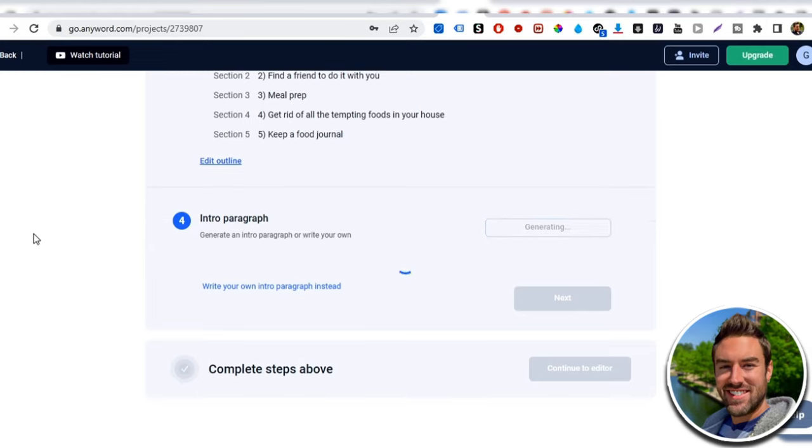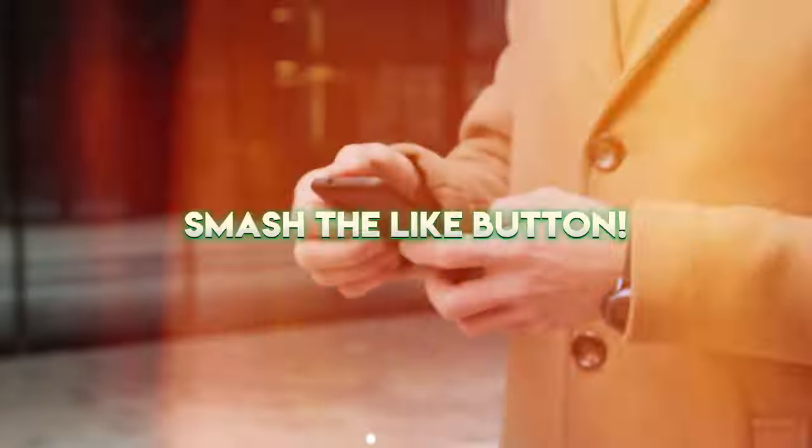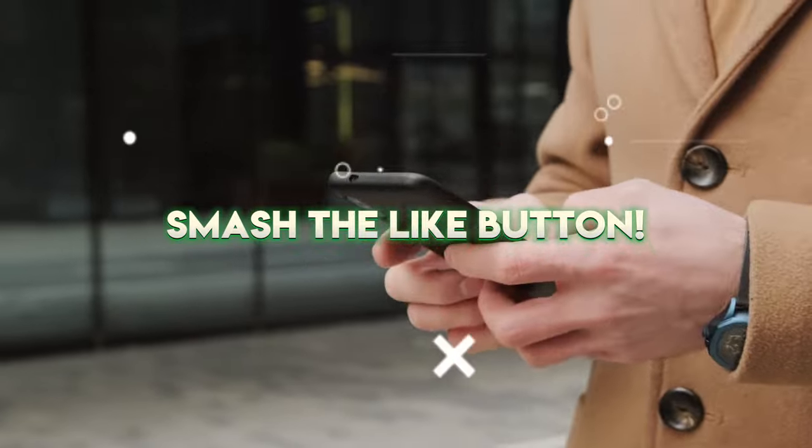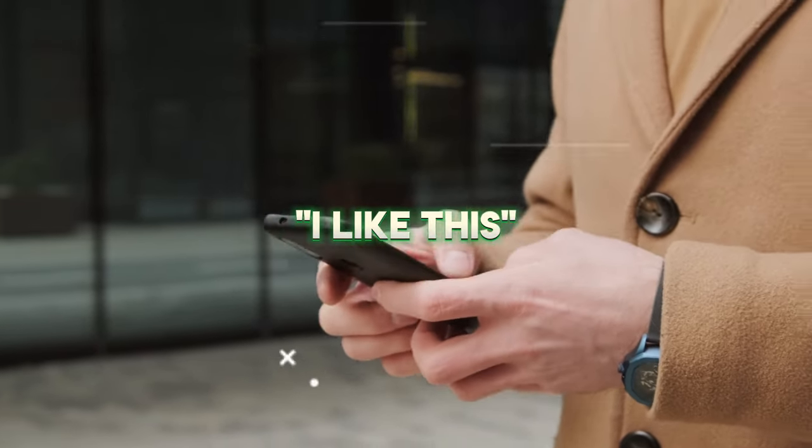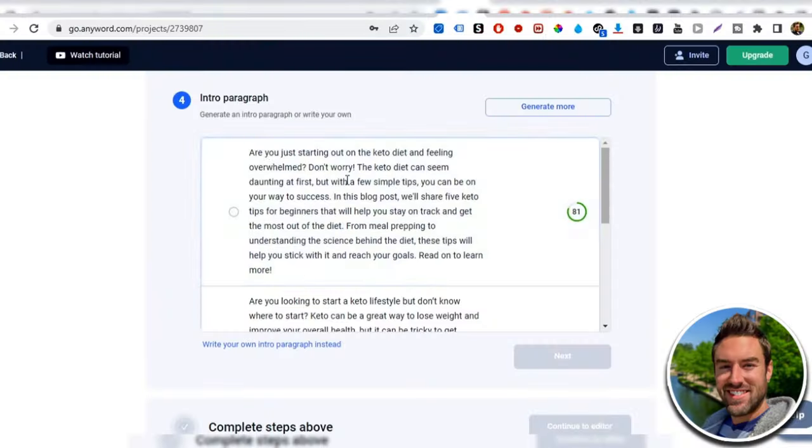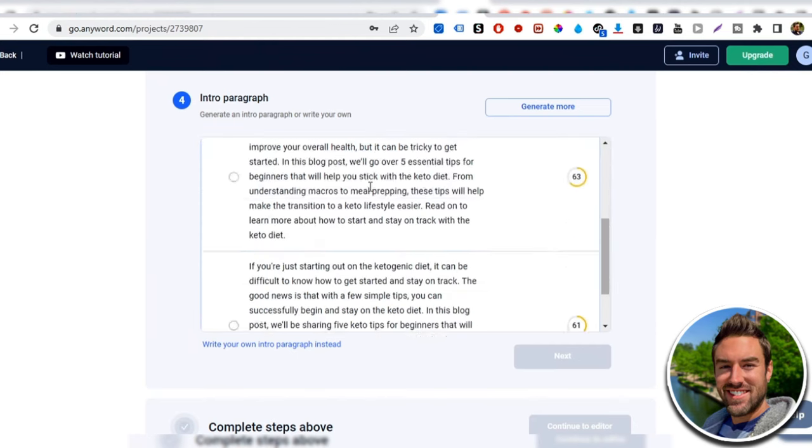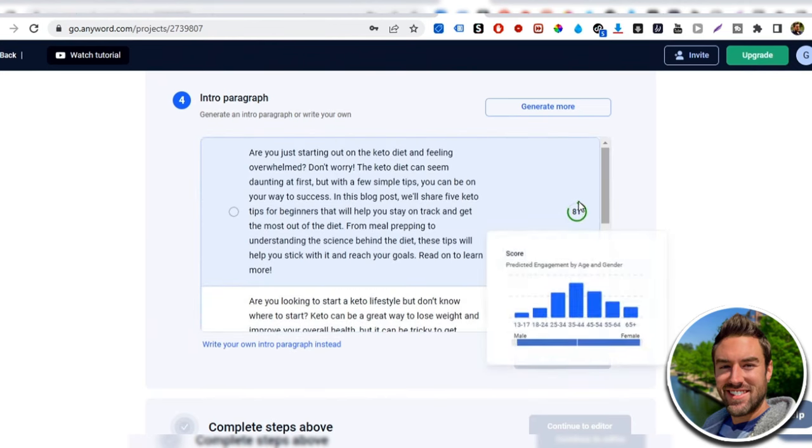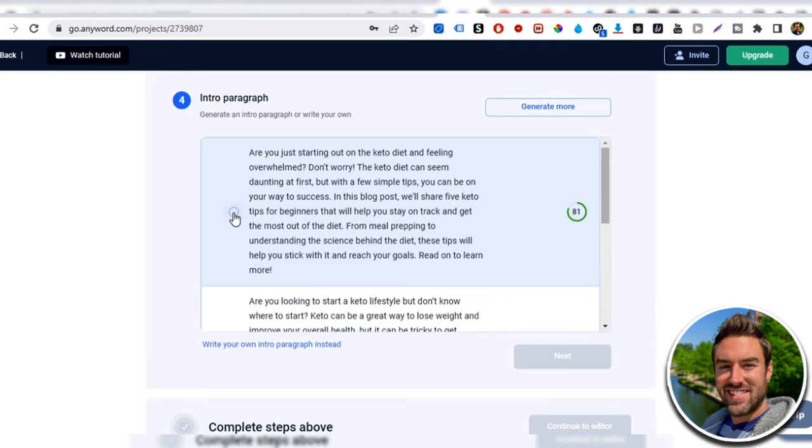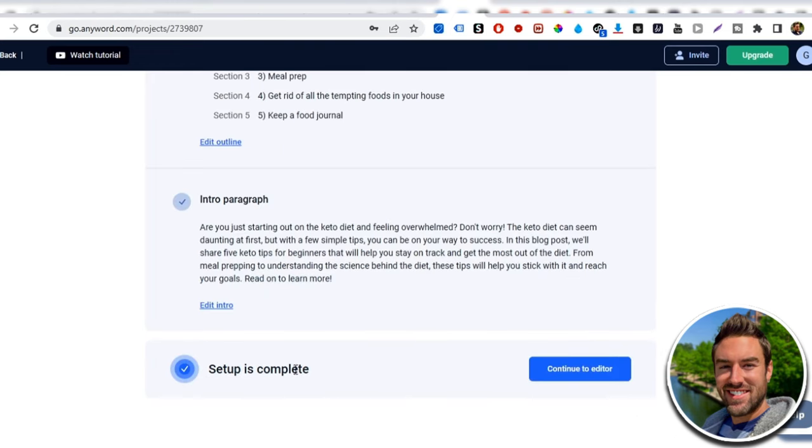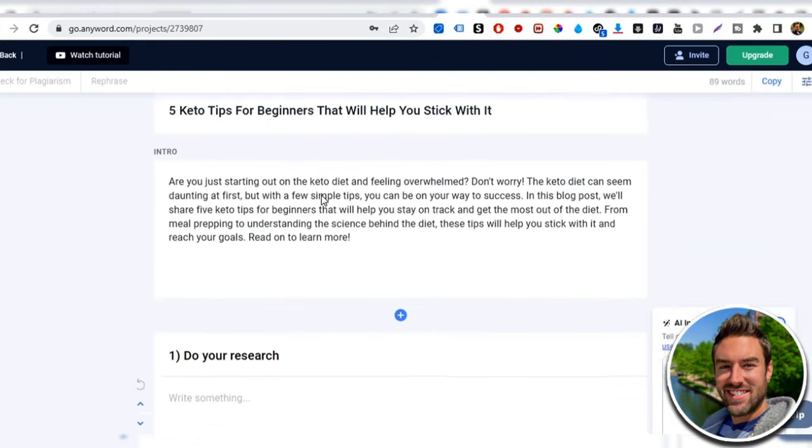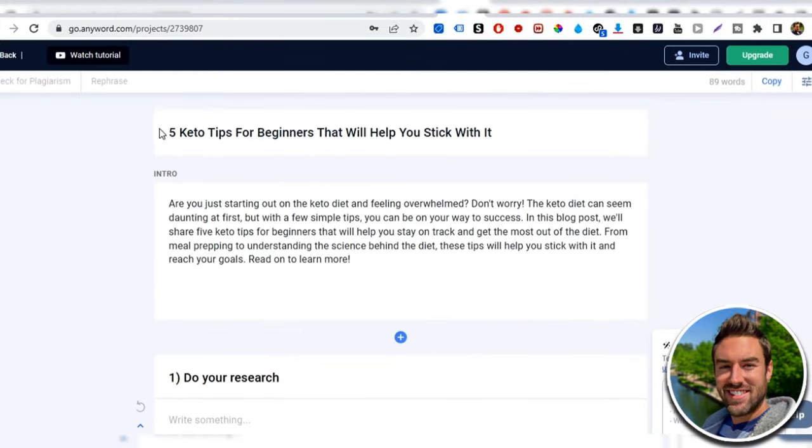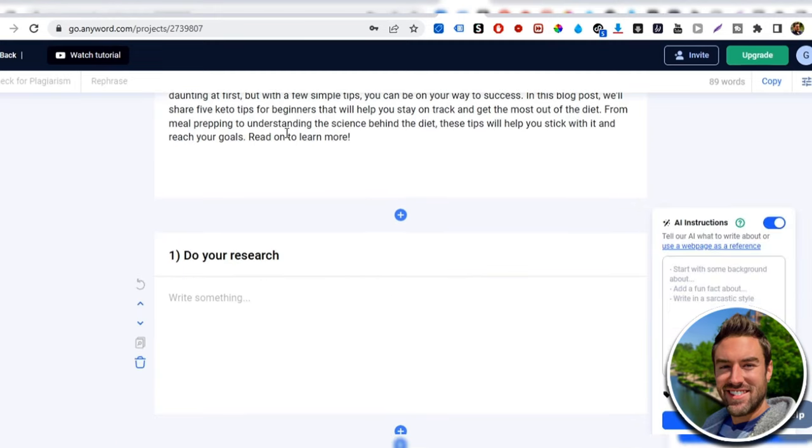Now it's writing an intro paragraph. Now, again, this would normally take you hours trying to write and research. This is doing it in a matter of seconds. So if you're liking this video, be sure to smash the like button and comment. I like this because I will do more just like this. Now for the intro paragraph, this is that first paragraph in the blog that you can go ahead and read over these, or you can just choose the one with the highest score. Because that usually is the best one. Click next. Setup is complete. Continue to editor.